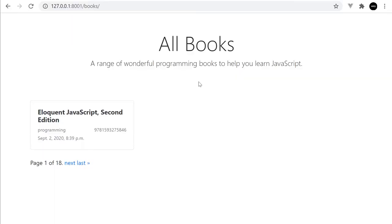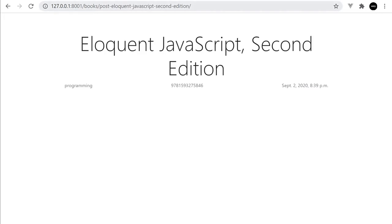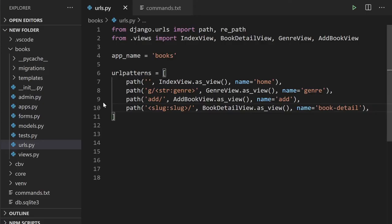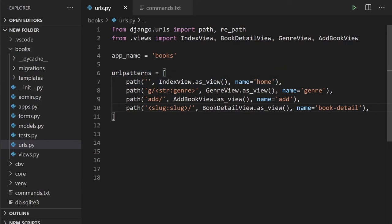Here's our simple example - we have a books application with one book in our database, and when I click on it it goes to the single page. In the books URLs, we have all the URL patterns: the home page, a string for different genres, a path to add new books, and the slug which produces the individual book page.